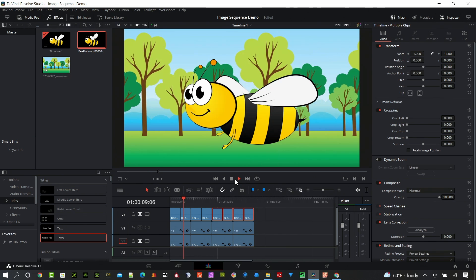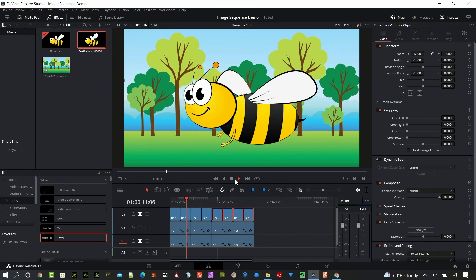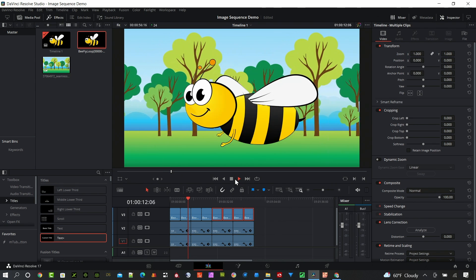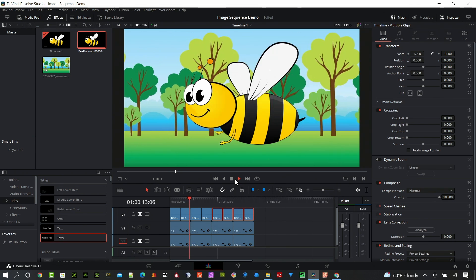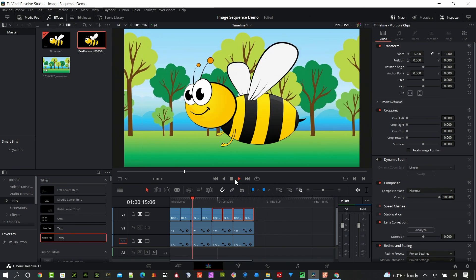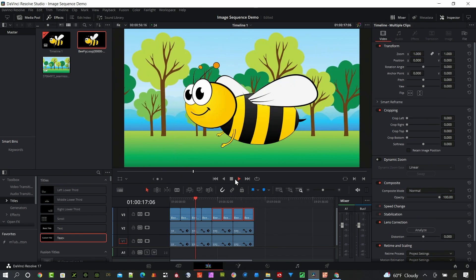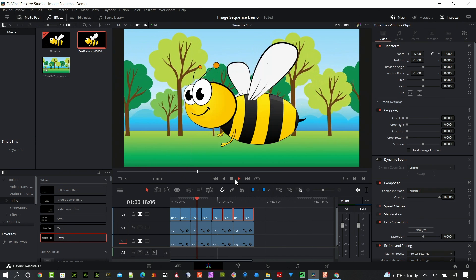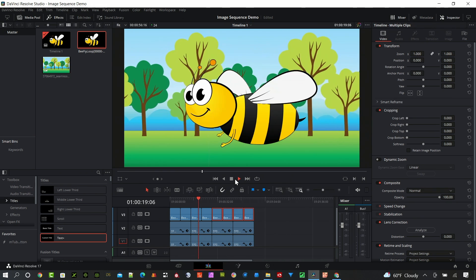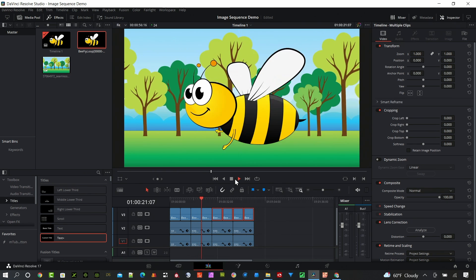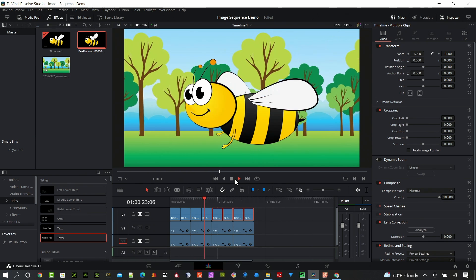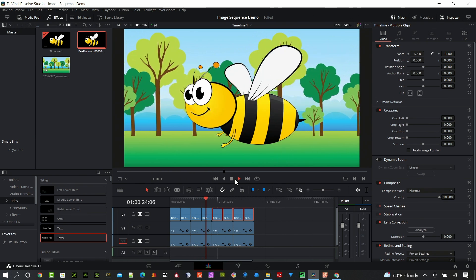You can create them inside Resolve but in this case I use Cartoon Animator. Blender is another good one that's free to create animations but DaVinci Resolve handles this really well and then you have access to all the editing tools in DaVinci Resolve.